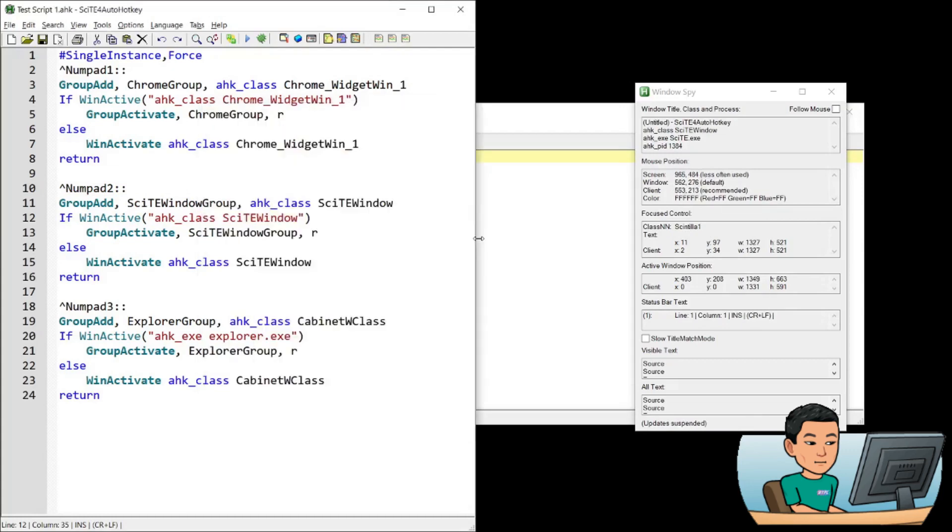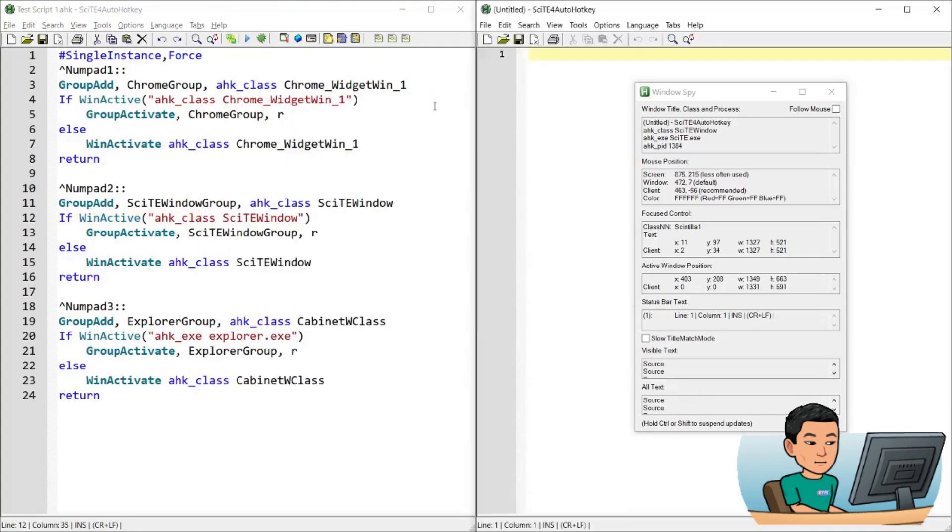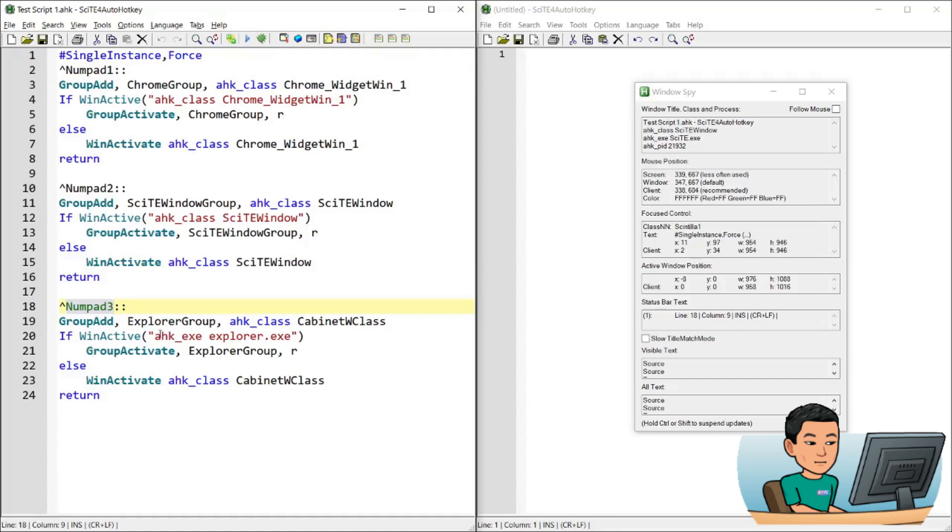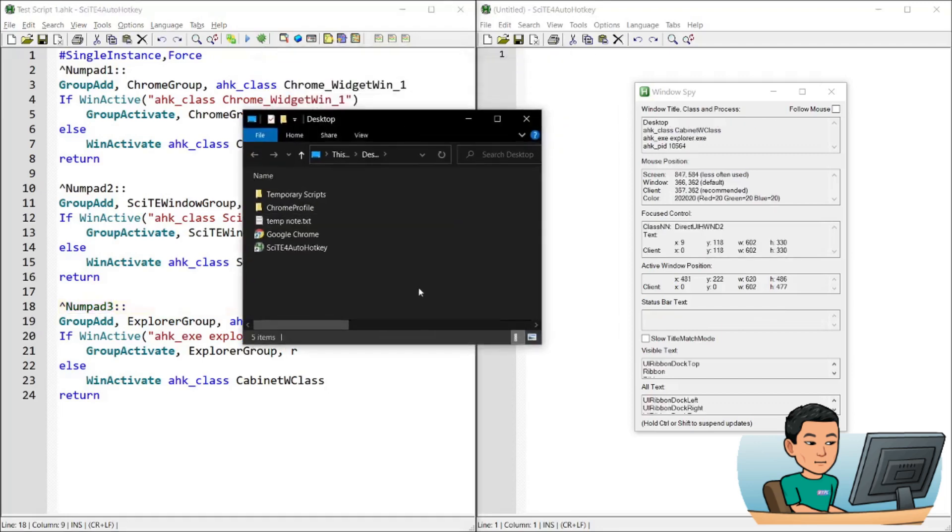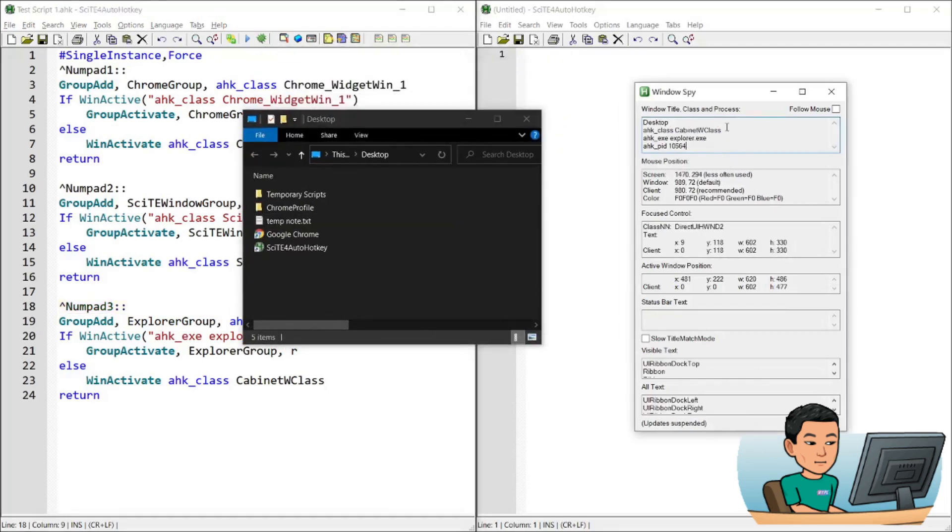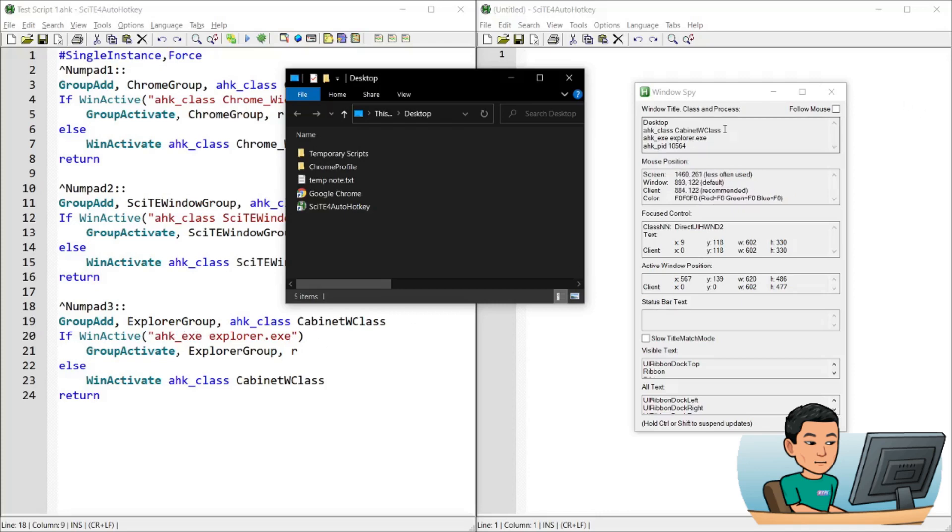Control numpad 2 will activate the first one. Numpad 2 again will activate the second one. Same thing goes for numpad 3. This time it uses the Window Explorer, and down here, you can see that I have used the exe version of the way to identify the window instead of class, but either way will work.